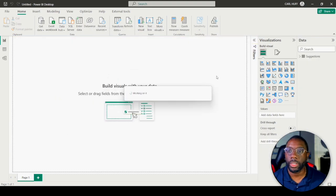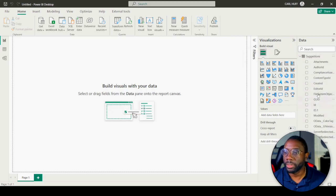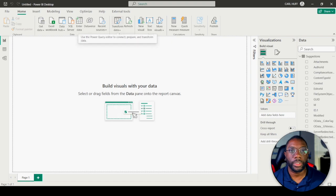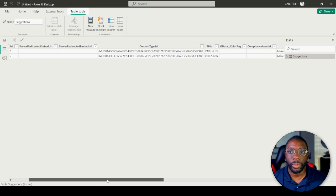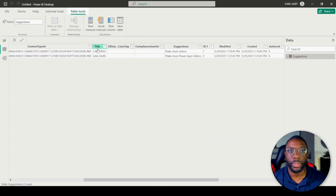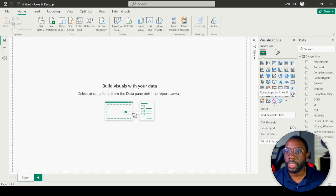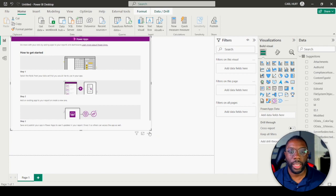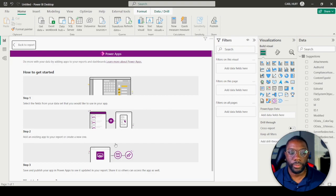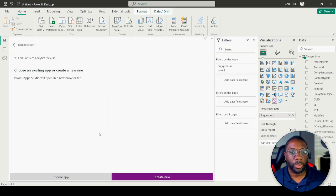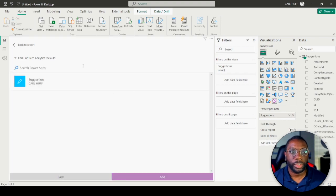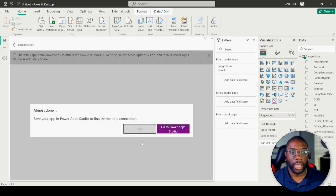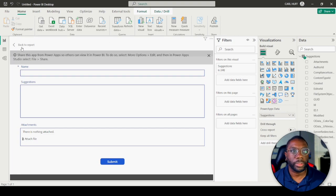You're going to see your SharePoint lists — select Suggestions and hit Load. Now we've loaded our SharePoint list. In the data view you can see the two entries: Carl Huff and John Smith. We'll be using the Title (name) and Suggestions fields. Go to Visualizations and select Power Apps. Hit Edit, then drag over the Suggestions field.